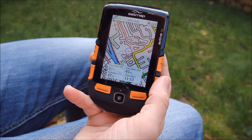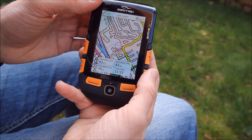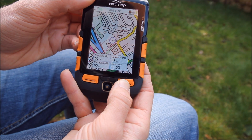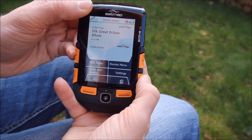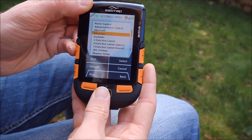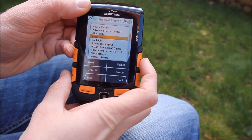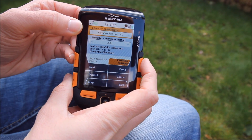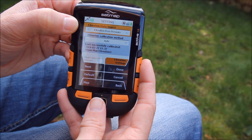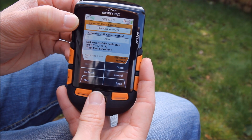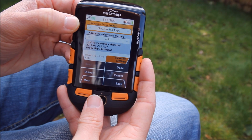First of all I'm going to show you how to change the elevation data source. This is done via the main menu, which you can access via the button at the bottom. Once you're in the main menu you need to press Settings, then scroll up or down until you get to the Elevation option and press Select. The top option — Elevation Data Source — gives you a number of options: elevation from pressure, elevation from GPS, and elevation from maps.